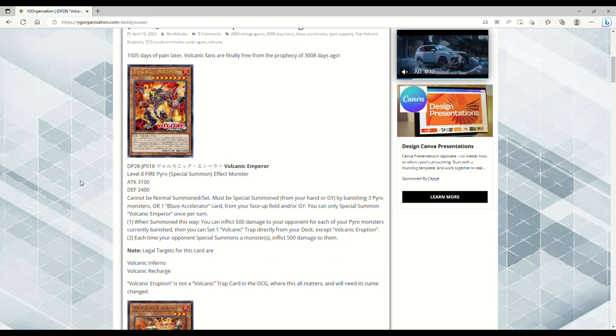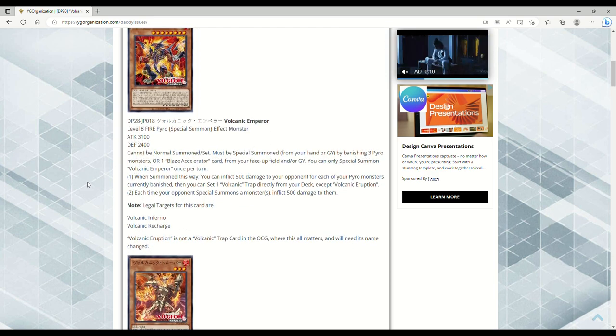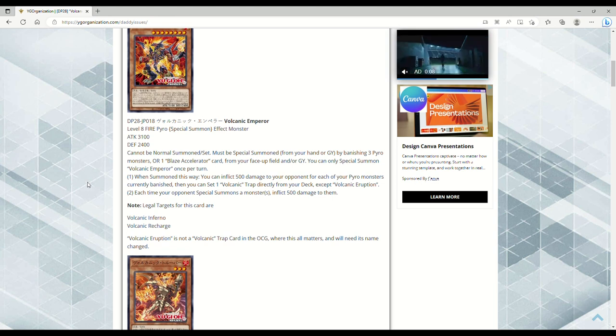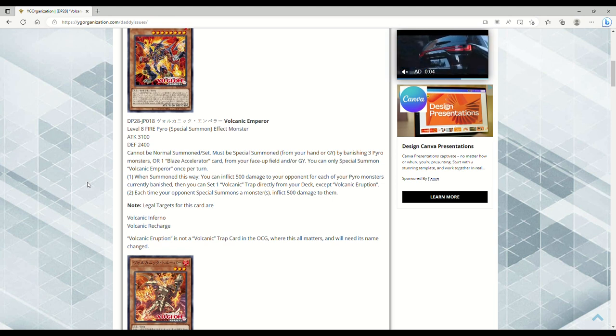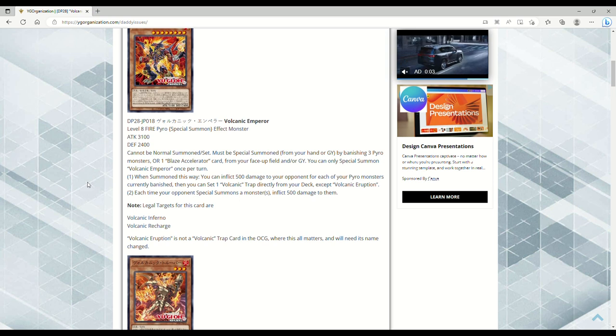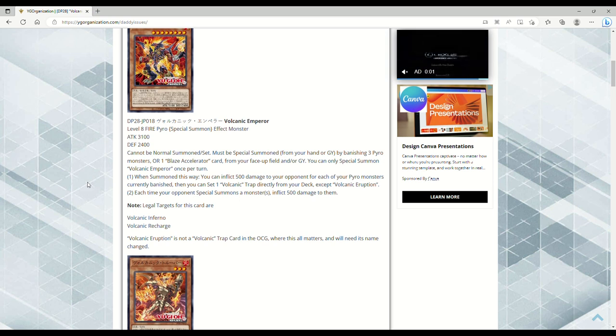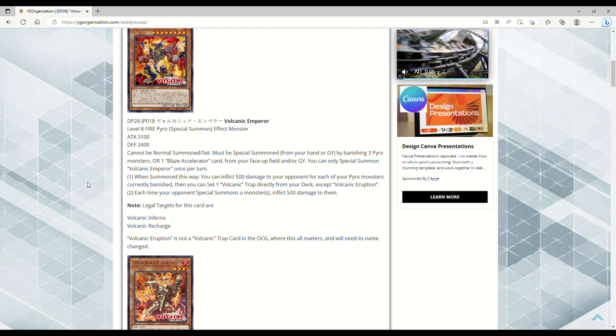Now I haven't even read this yet, so let's prepare our anus, ladies and gentlemen. 1505 days of pain later, Volcanic fans are finally free from the prophecy at 3008 days ago. We have Volcanic Emperor, Level 8 Fire Pyro, special summon effect monster, 3100 attack, 2400 defense. Cannot be normal summoned or set. Must be special summoned from your hand or graveyard by banishing three Pyro monsters or one Blaze Accelerator card from your face-up field and/or grave.